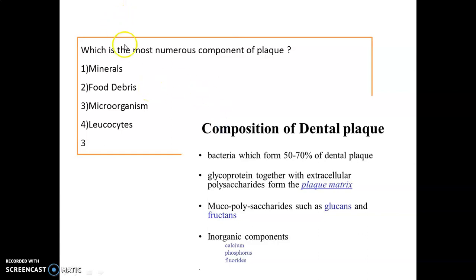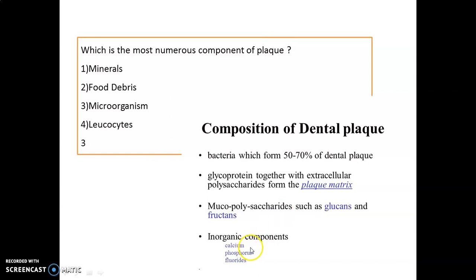Question number one: which is the most numerous component of plaque? Remember, it is the microorganism — bacteria form around 50 to 70 percent of dental plaque. The plaque matrix is made of glycoprotein and extracellular polysaccharides. The mucopolysaccharides present in plaque are glucans and fructans, and we have inorganic components like calcium, phosphorus, and fluorides.